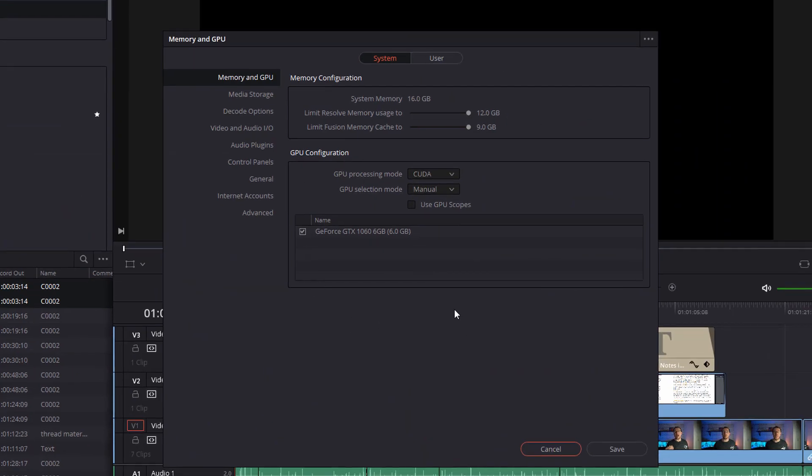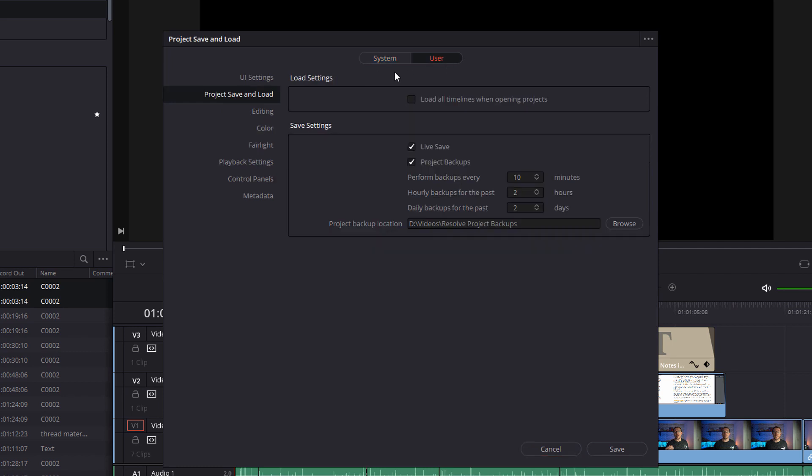This window will appear. At the top you've got System and User, so click on User and then from this menu on the left select Project Save and Load. Then in these save settings here you've got a tick box for live save. So to turn live save on, simply tick that box and then hit Save, and that's it, that's all you need to do to get live save up and running.